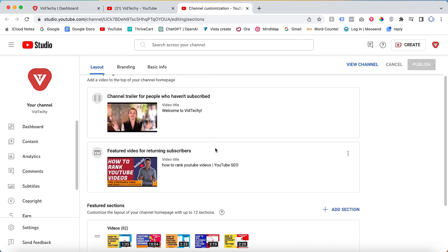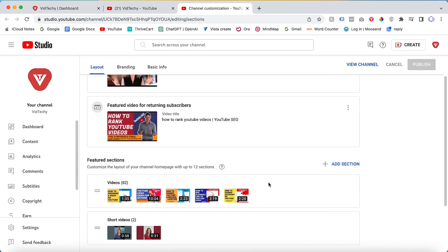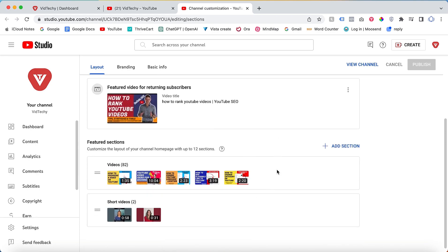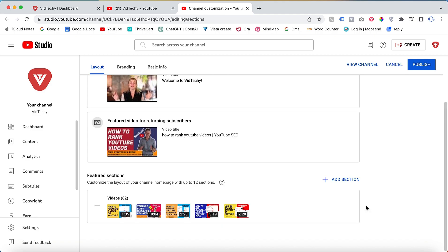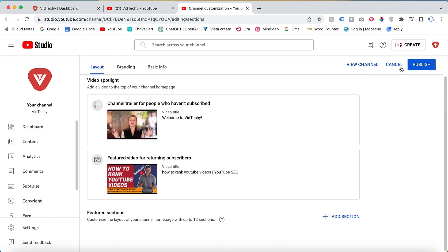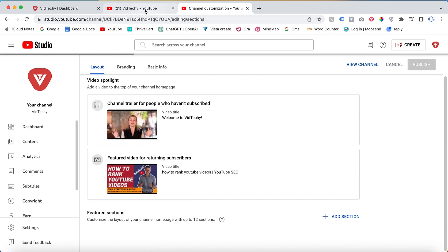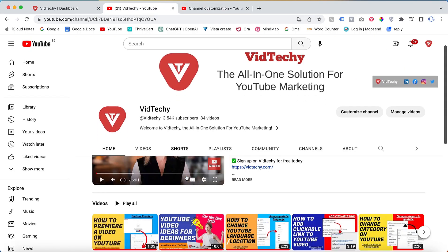You can change or remove these videos by clicking on them. Scrolling down, you'll come across the featured section. If you want to remove this section, simply click on remove section and confirm your action. Once you publish the changes, the section will be removed.